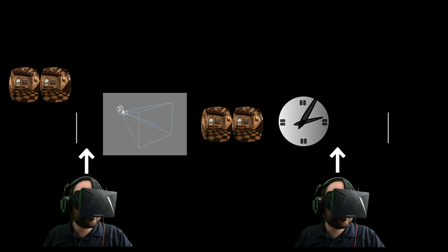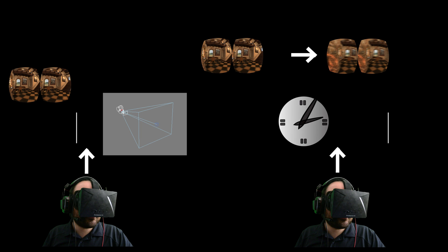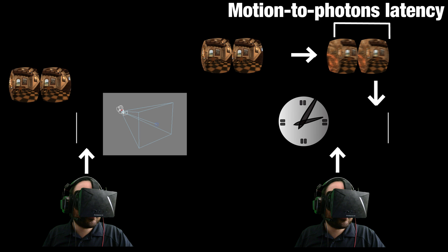In other words, if we can find a way to quickly transform that image that we're done rendering, so that it appears from the correct view that the user's head is at right now — by just making small changes to the image — then we can send that new updated image to the headset, and it will display it with very low latency, because we just got the information to transform that image only a few milliseconds before the end of the frame.